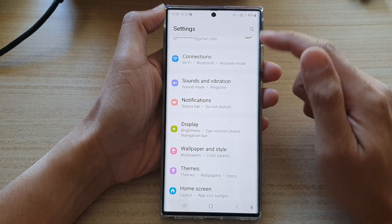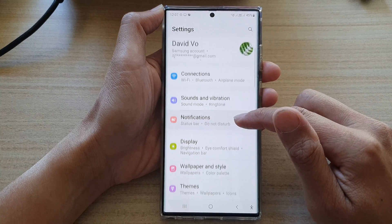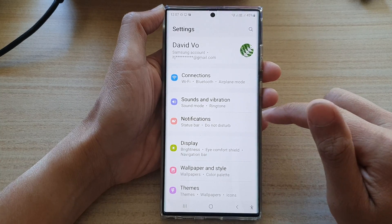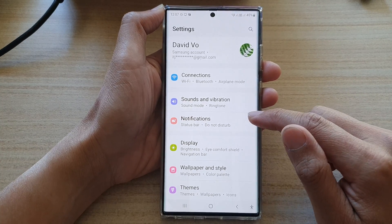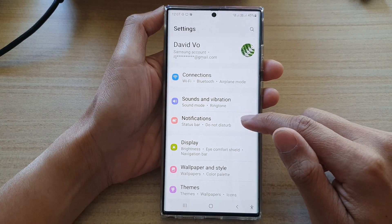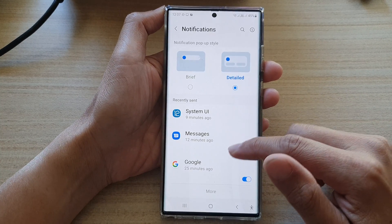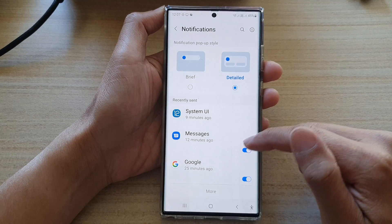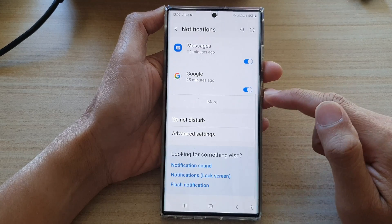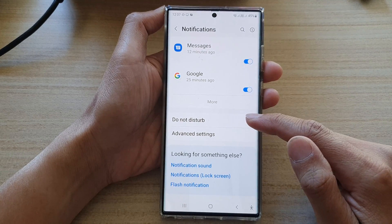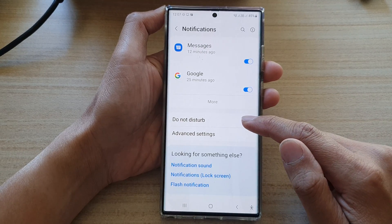In the Settings page, go down and tap on Notifications. Next, swipe up to go down and tap on Do Not Disturb.